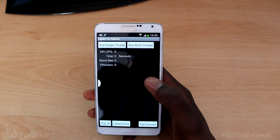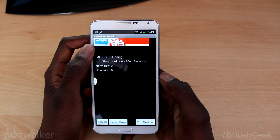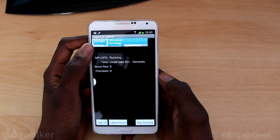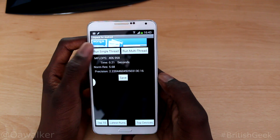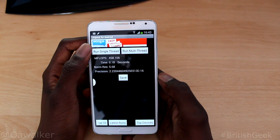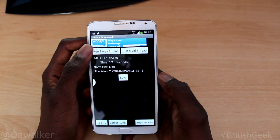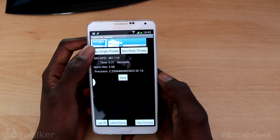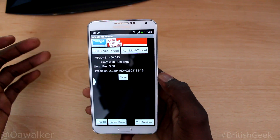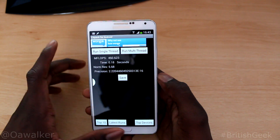Next we're going to do Linpack. We're going to run a couple of single threads and then multi-threads. For the single-thread runs the scores came in around 406 to 458, and the highest I've seen is 460, so that's not too bad.